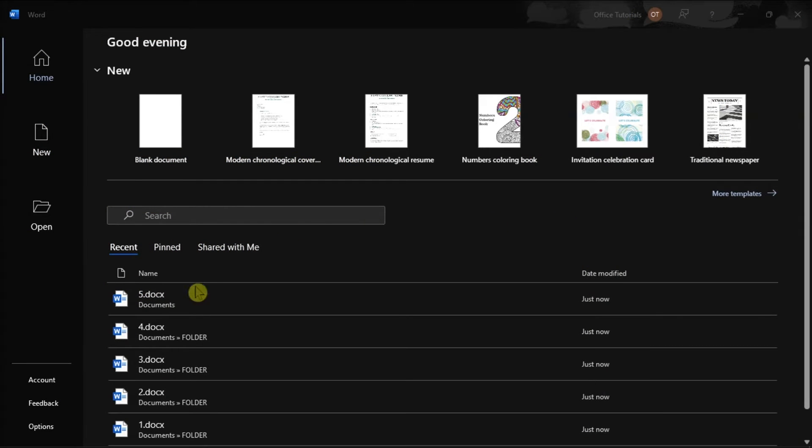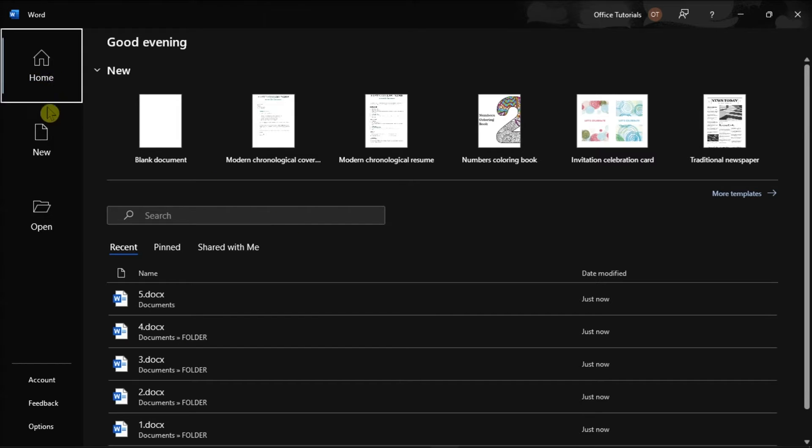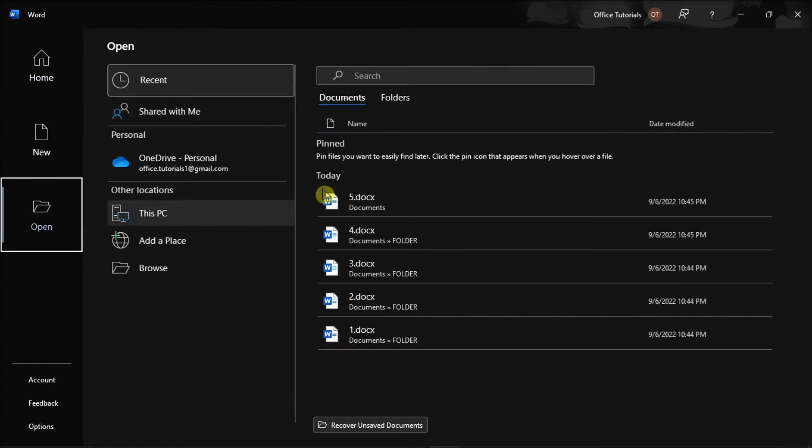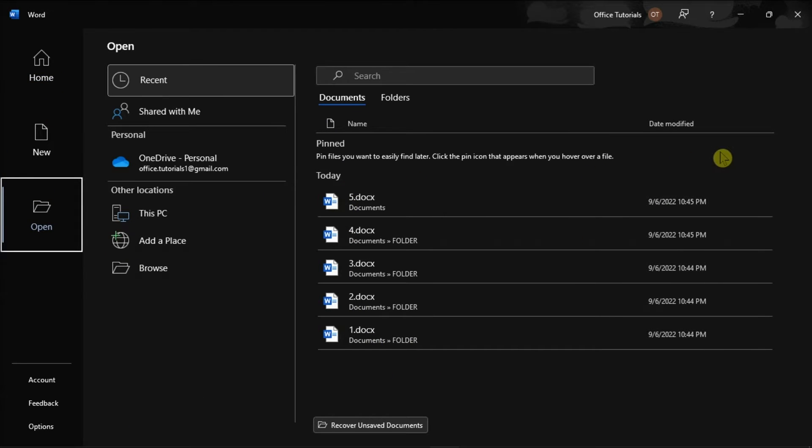Microsoft Word defaults to showing recent documents when you're in the home or open document screen. The list of recent documents is sorted by document edit date with your most recent documents appearing first. By default, the list is relatively long with up to possibly 50 entries. But if you want to change the size of the list, you can also do that and here's how.